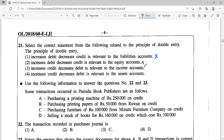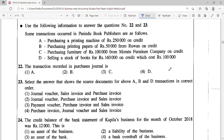Increases credit and decreases debit is relevant to the income account. Now income account is the inflow to a company. If the income increases you will credit it, and when income decreases, that's why for expenses you debit. So answer 3 seems to be the correct answer. Option 4 says increases credit, decreases debit is relevant to asset accounts — that's wrong, as asset increases are debited. So the correct answer is answer 3.